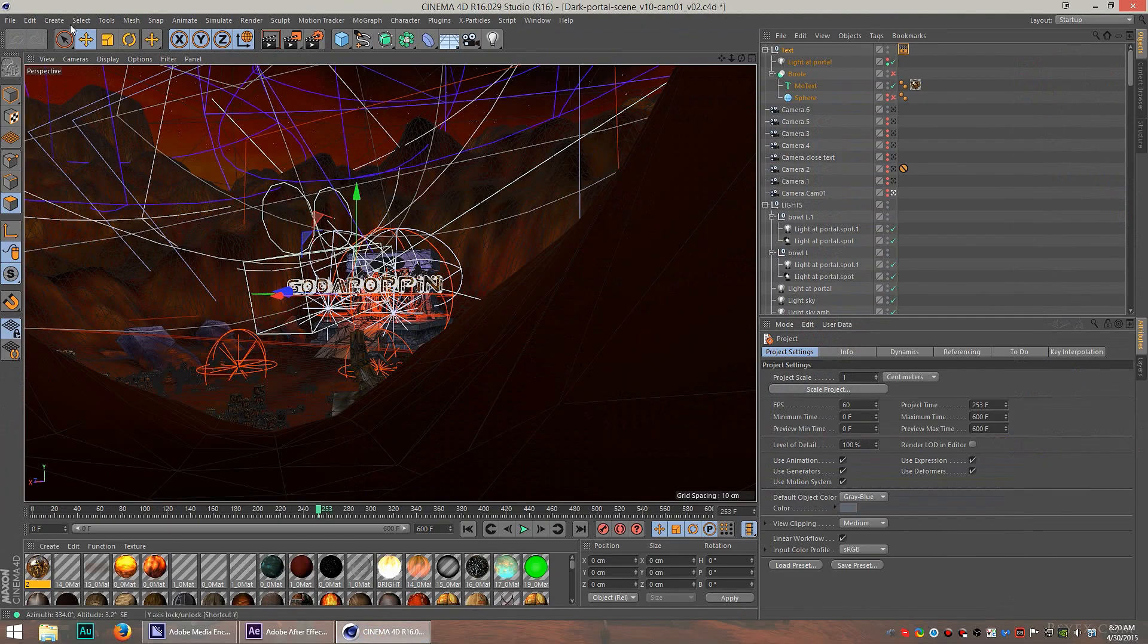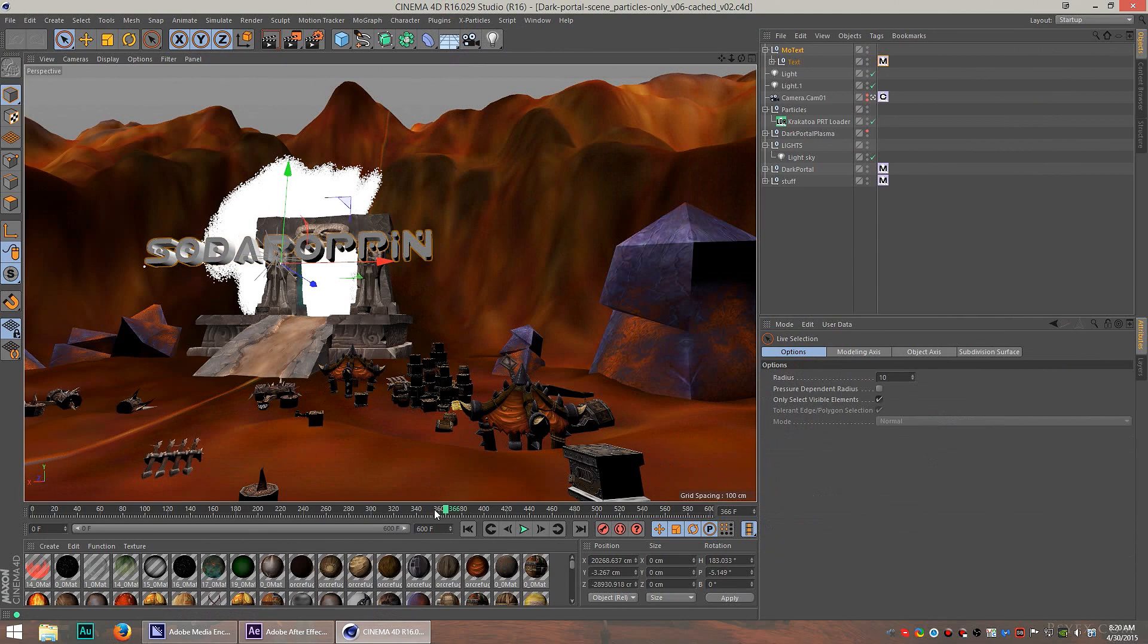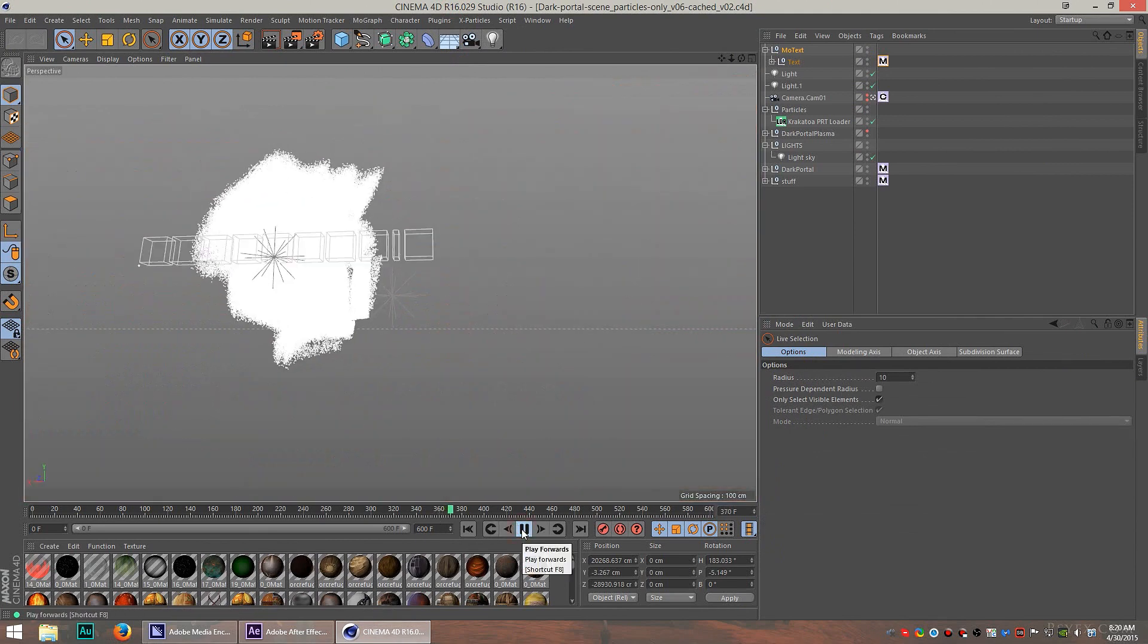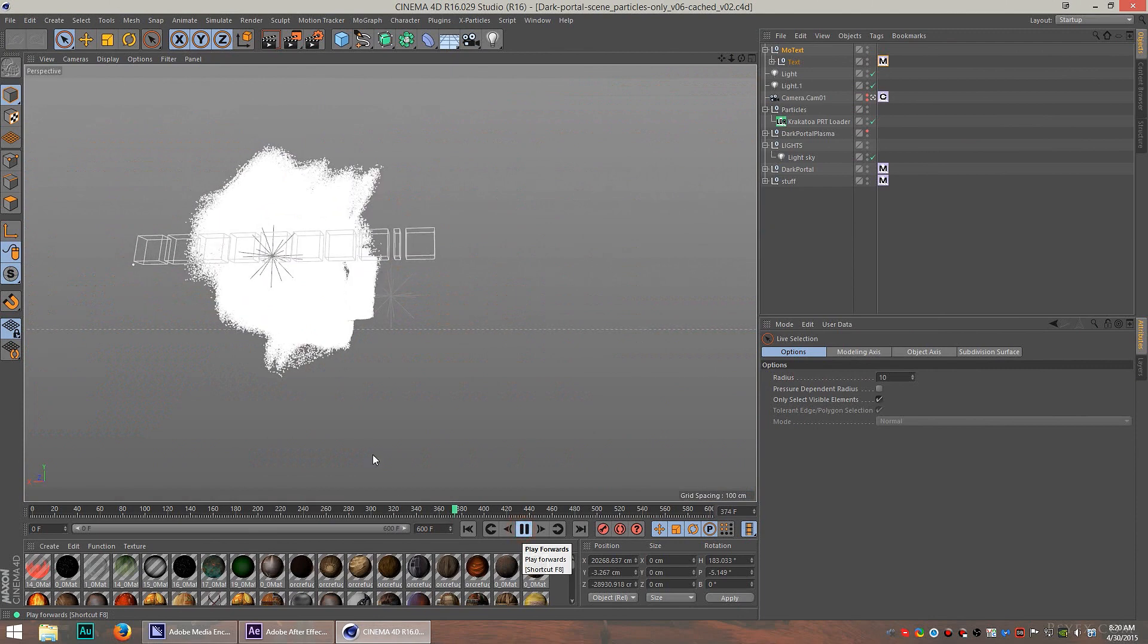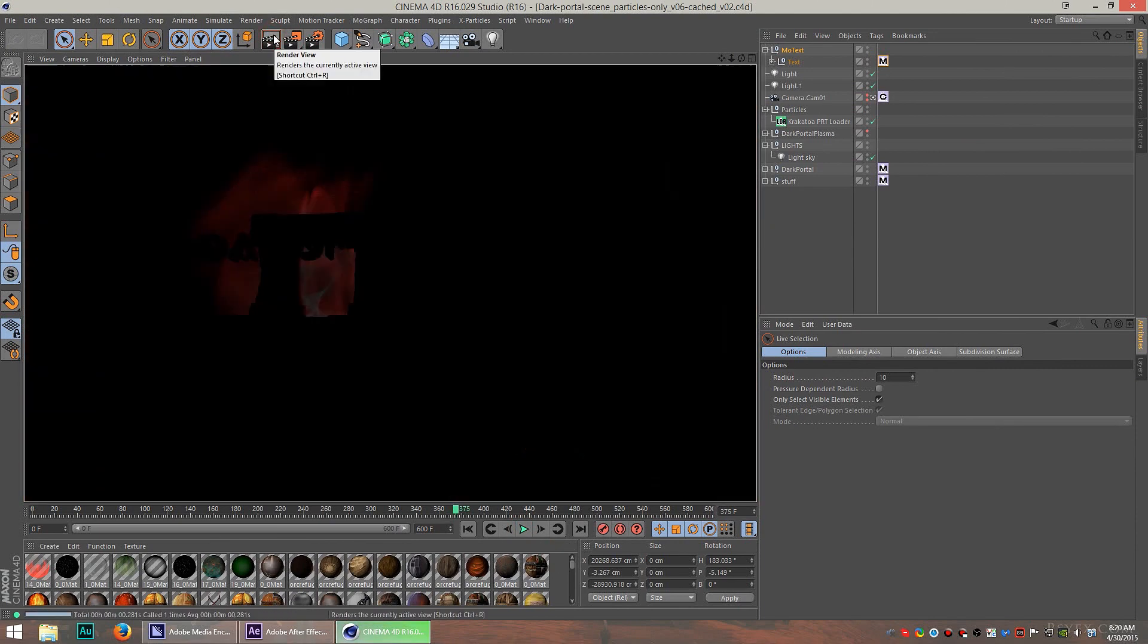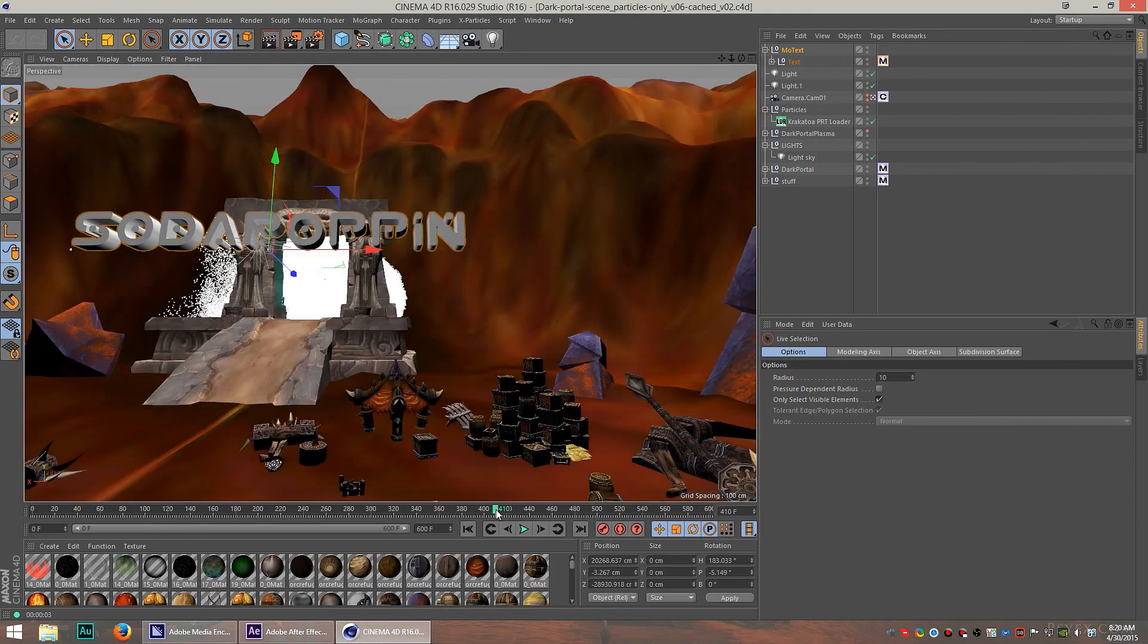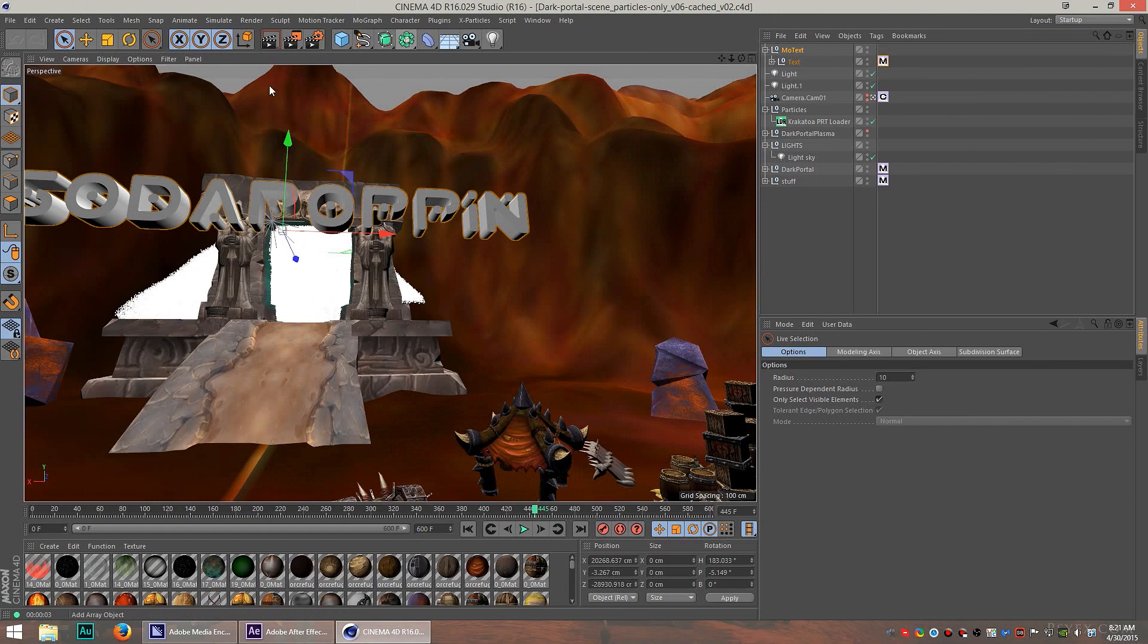So in the 3D scene, I learned a new plugin called Krakatoa for the particles. And I just had this idea that I needed to see a lot of particles coming out of the Dark Portal. It would have been amazing if I could just somehow get some particles to work. And I had a difficult time because there's so many particles here. There's millions of particles here.